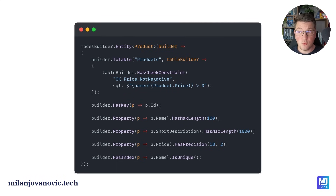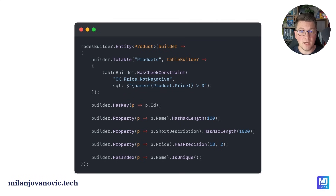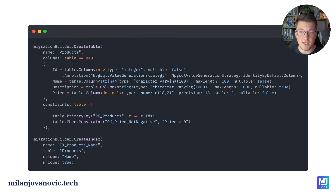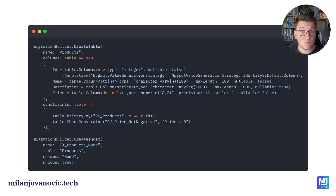If some of these concepts are new to you, don't worry — we are going to explain everything in depth. After we have configured our entity with EF Core, we can generate a migration. This is going to produce some code where we are calling methods on the migration builder instance. The first example is creating the products table and configuring the respective columns. We are also defining constraints such as the primary key and a check constraint, and lastly we are creating the unique index configured on the product name column. This was the high-level introduction to EF Core migrations — now let's jump into the code and implement all of this from scratch.